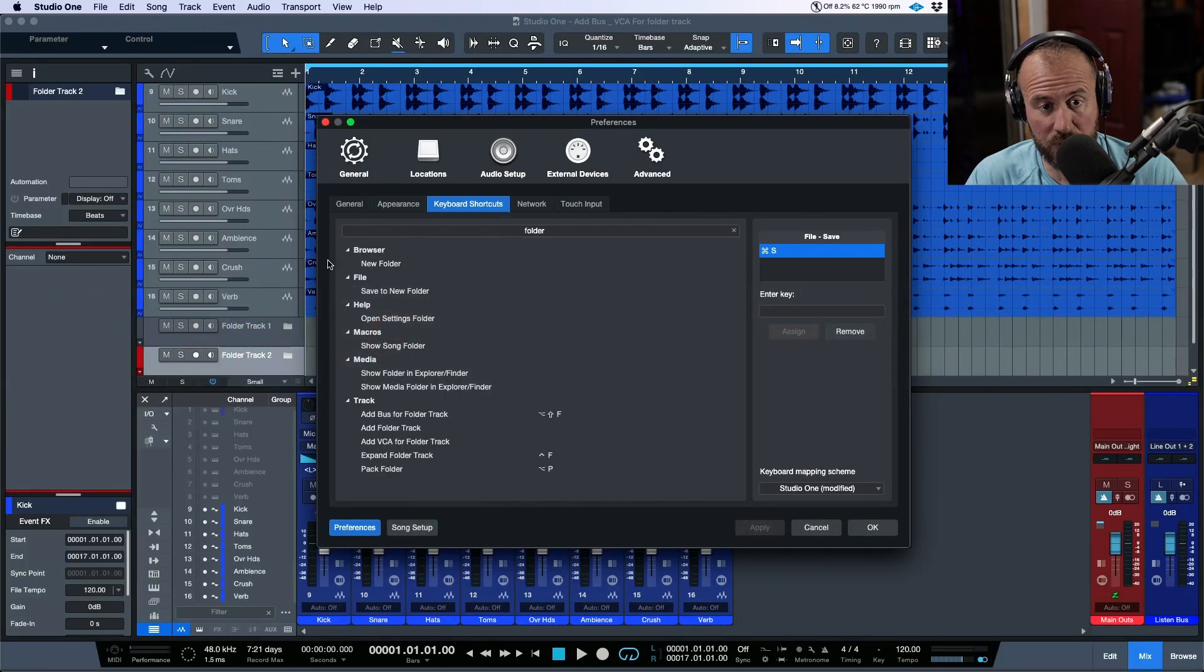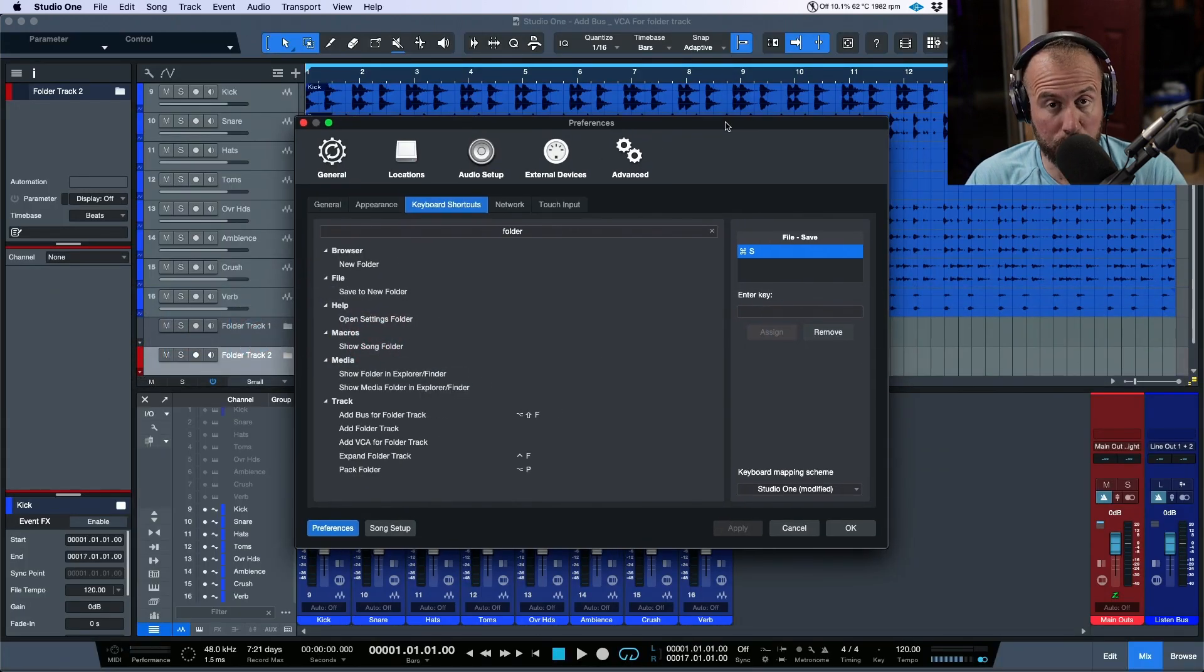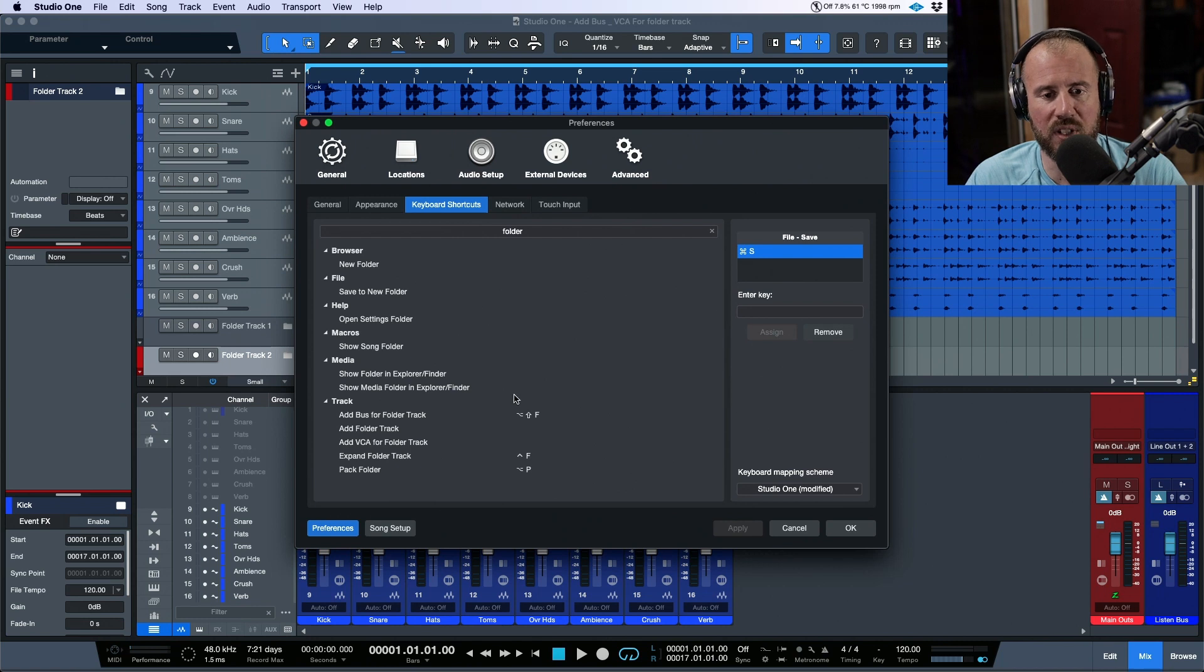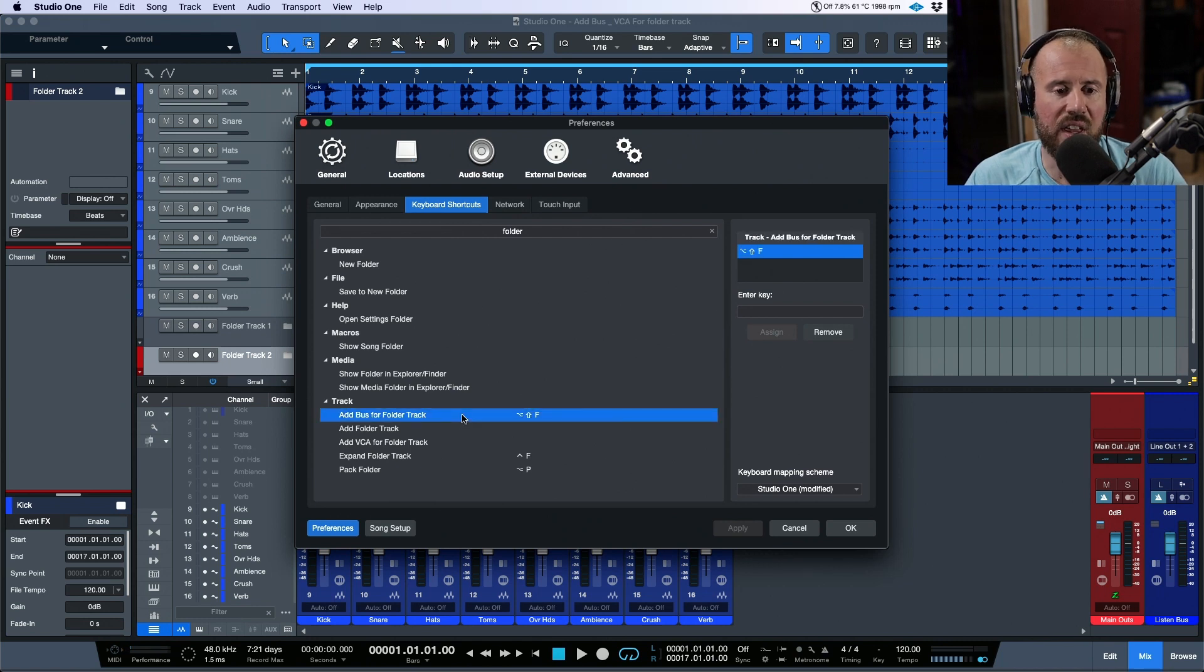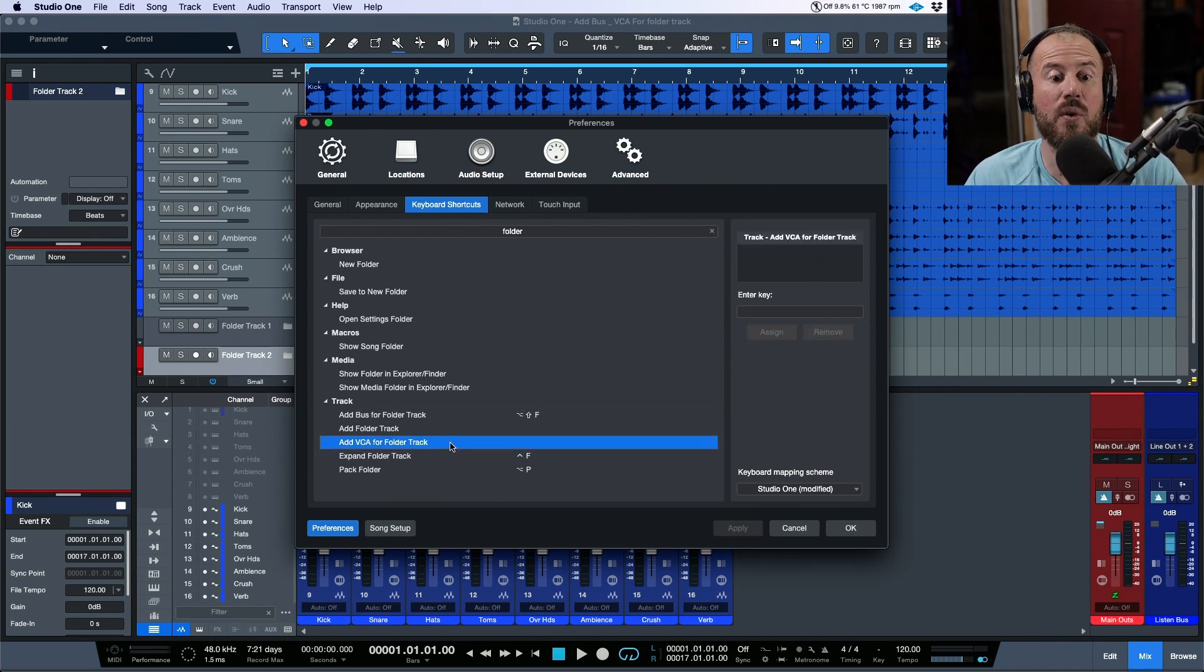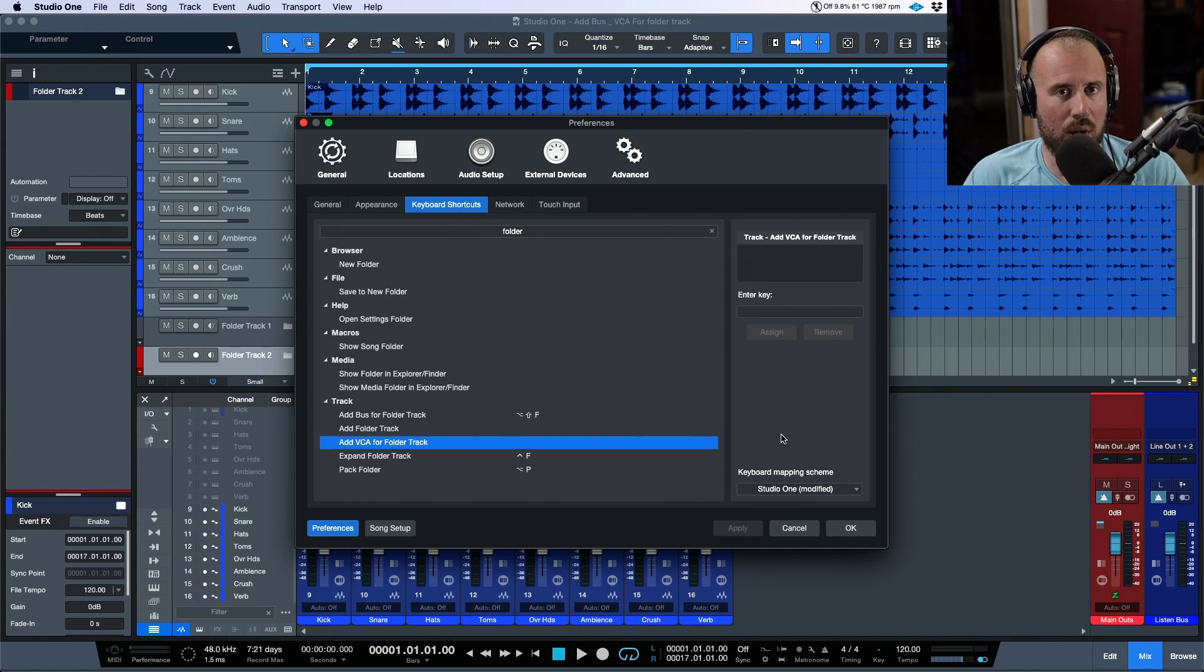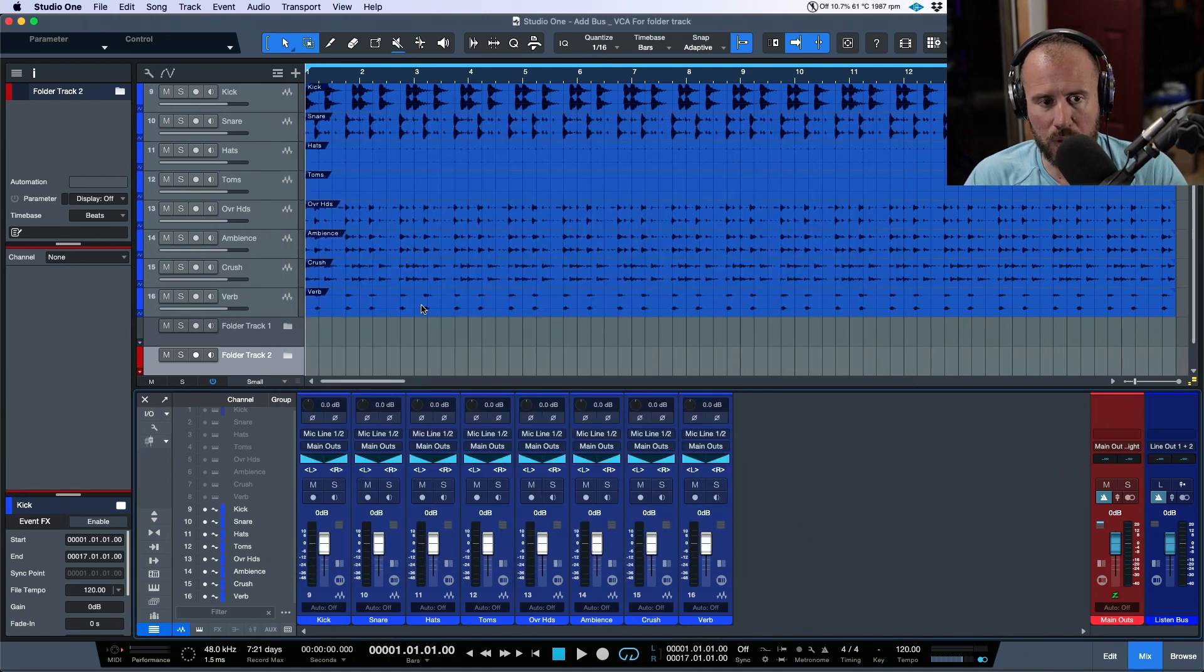Now let's hop over to Studio One version 6.2, 6.2.1 as of the time that I'm doing this video. Take a look at this: add bus for folder track, also add VCA for folder track. These are two options that I've been waiting for for a while.